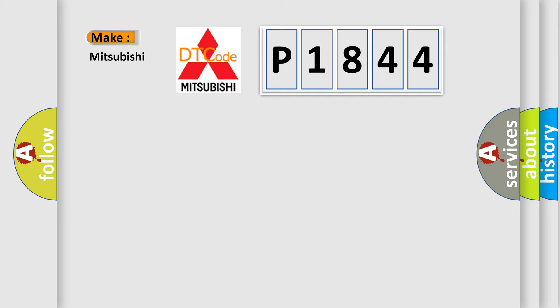So, what does the diagnostic trouble code P1844 interpret specifically for Mitsubishi car manufacturers?